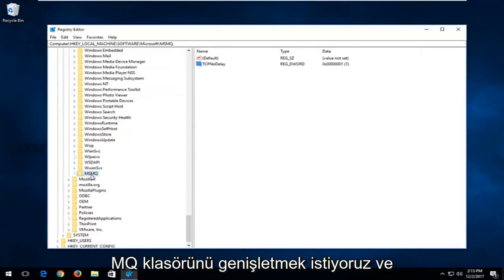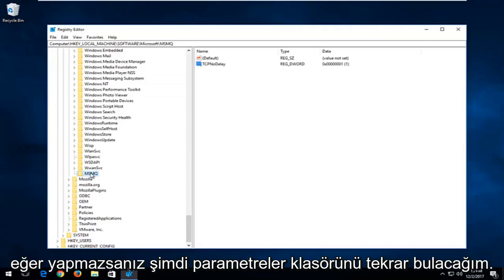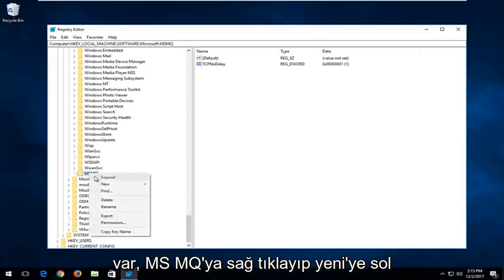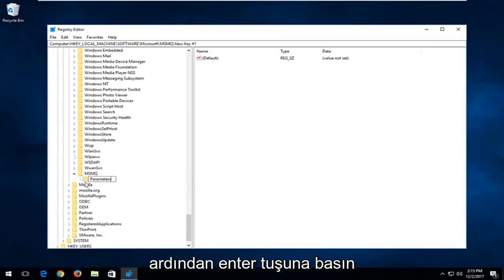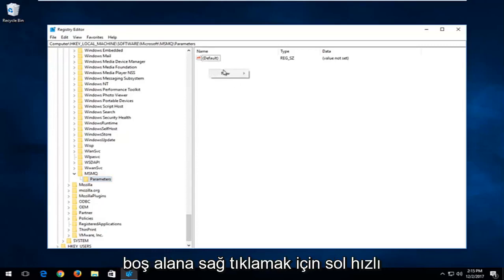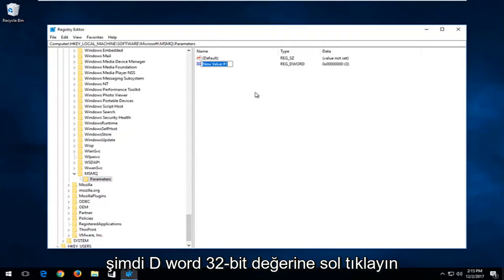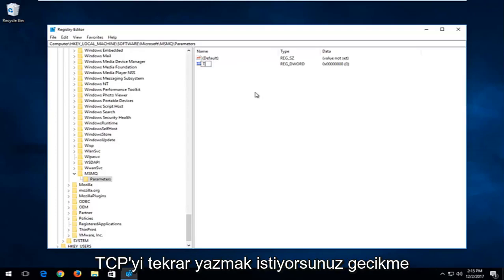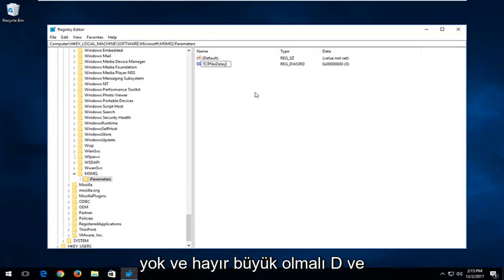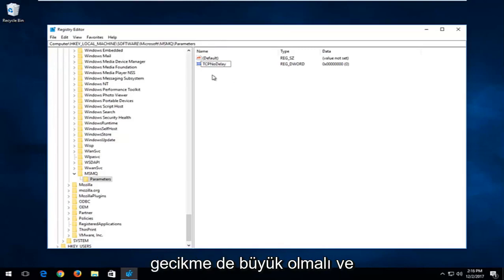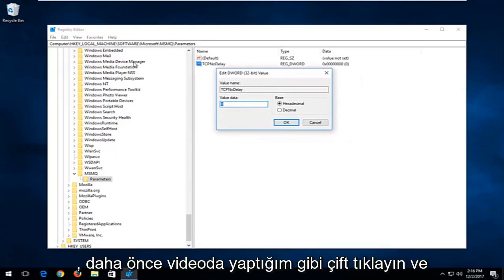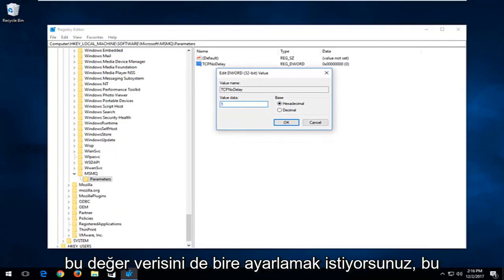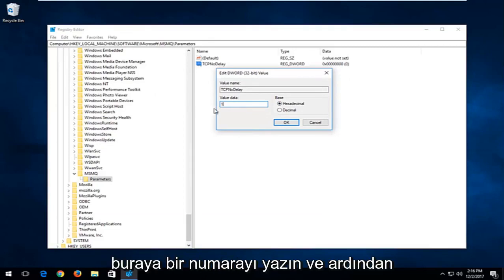Now expand the MSMQ folder and locate the Parameters folder. If you do not have a Parameters folder, right-click on MSMQ, left-click New, and select Key. Type in Parameters — P-A-R-A-M-E-T-E-R-S — and hit Enter. On the right side, right-click on empty space, left-click New, then left-click DWORD 32-bit value. Type in TCPNoDelay — N and D capitalized. Then right-click the value, left-click Modify, and set the value data to 1. Click OK.